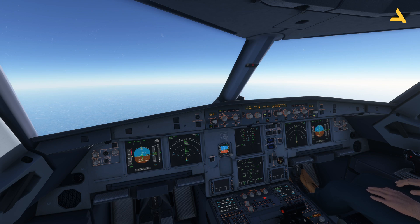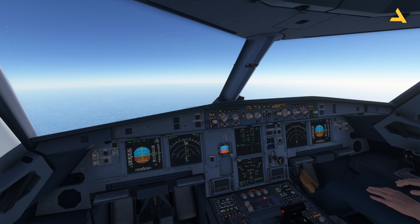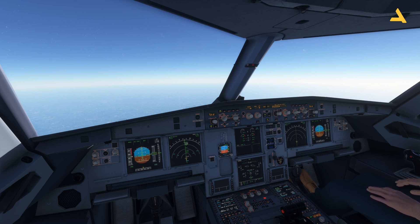There are two types of approaches: a precision approach and a non-precision approach. ILS is a precision approach in which a ground-based device is used — it's precise up to 100 feet above the runway. When performing an ILS approach, just 100 feet above the runway you have a precision height where you can confirm whether you're aligned with the runway and whether you'll touch down at the right point. It's so precise that even in very low visibility you can still land.